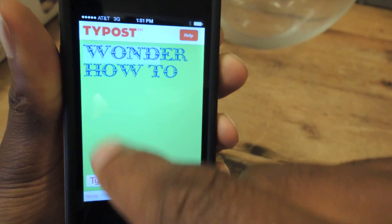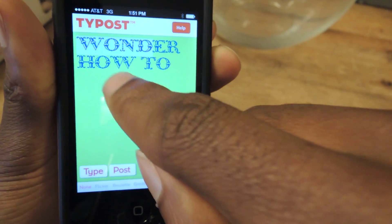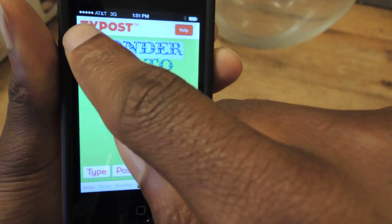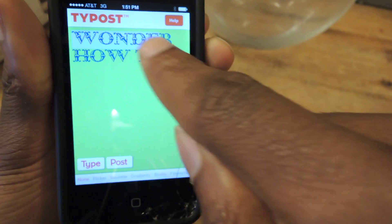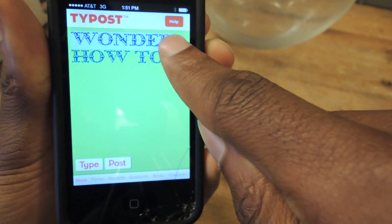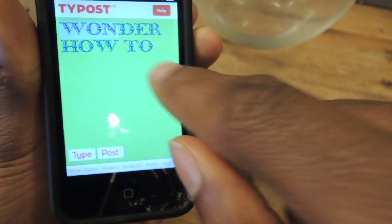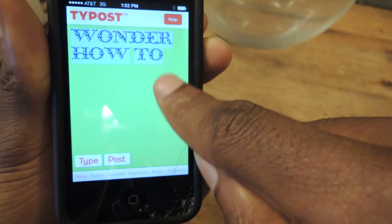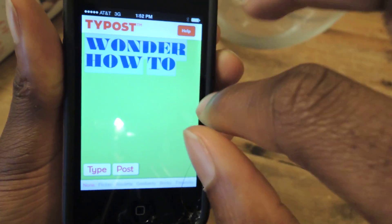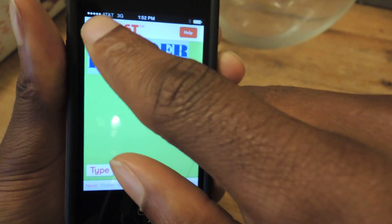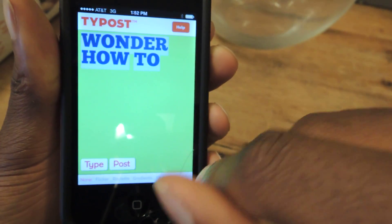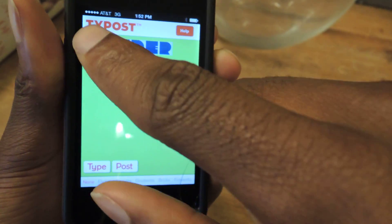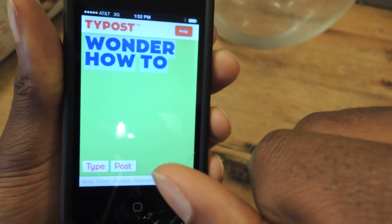So if I just want to select the first word, I'll do that, and then I'll swipe over. It's kind of difficult sometimes, but the quicker you swipe, the better it is. And then I'll just change the font for you.